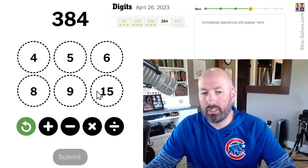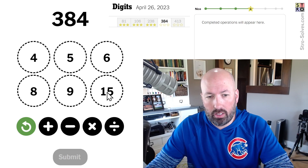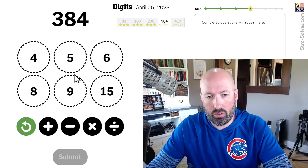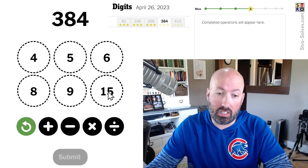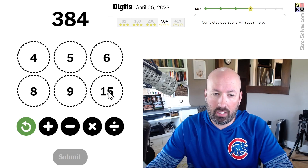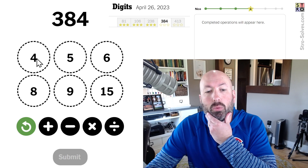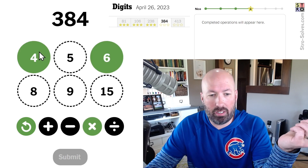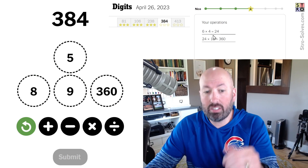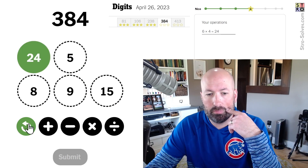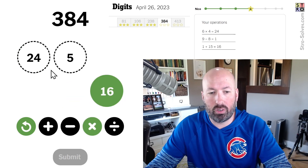384. Probably gonna have to multiply 15 times something. 15 times 20 would be 300. 6 times 4 is 24, so 15 times 24 would be 360, and then we'd need to add 24. So 16 times 24 — 9 minus 8 is 1, plus 15 is 16 — 16 times 24 gives us 384. There we go.